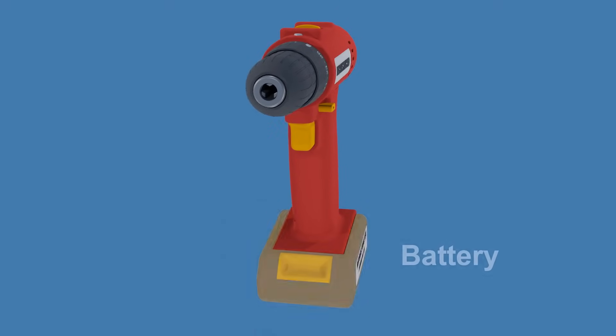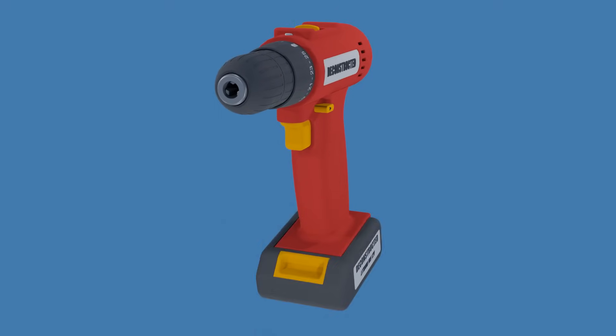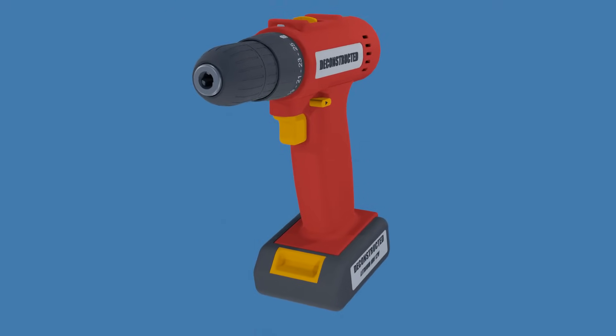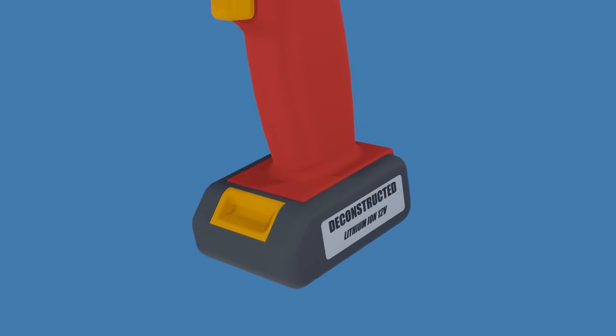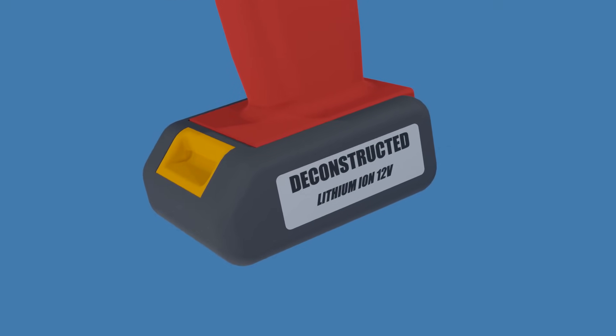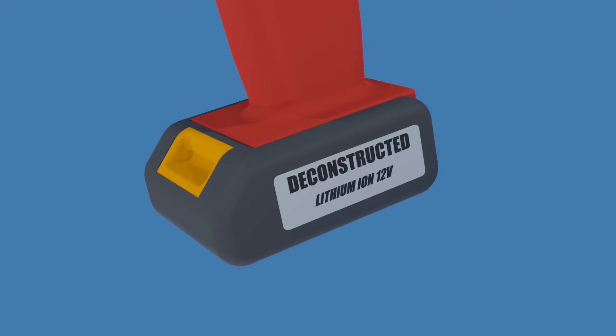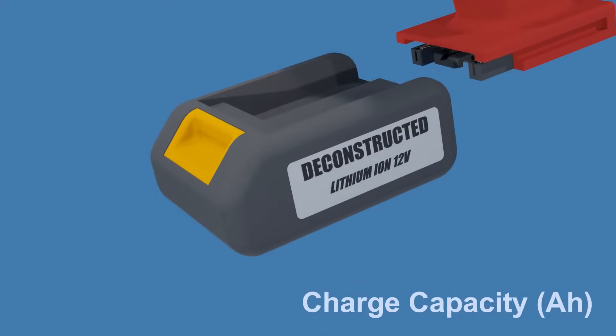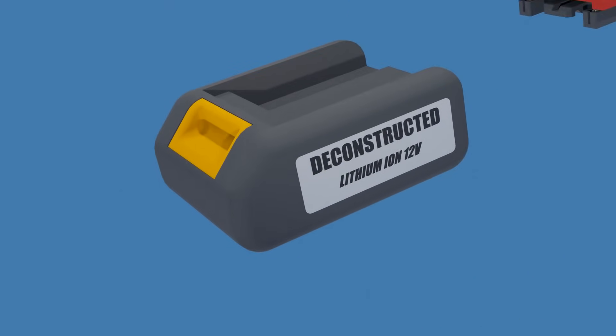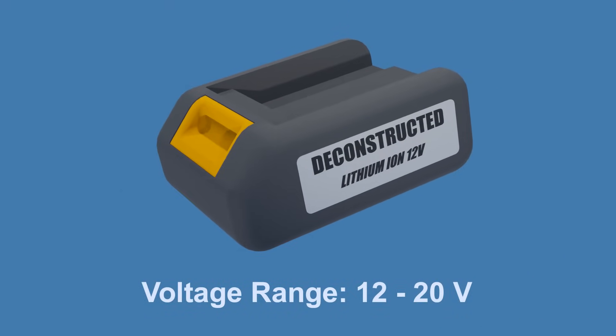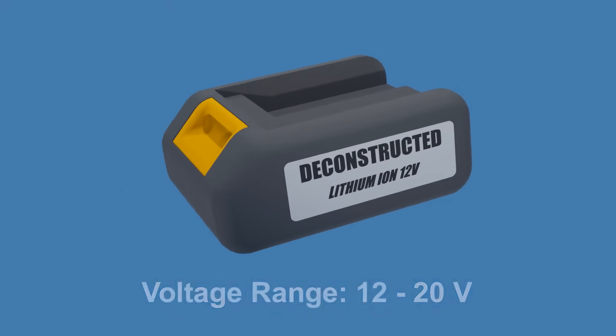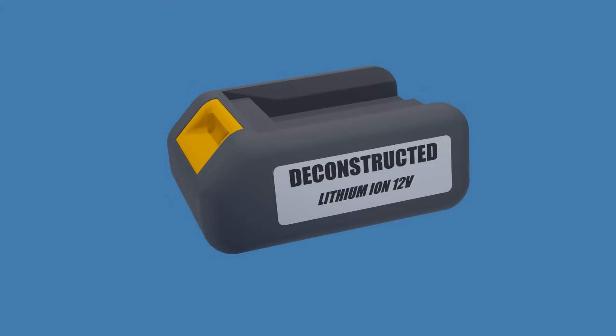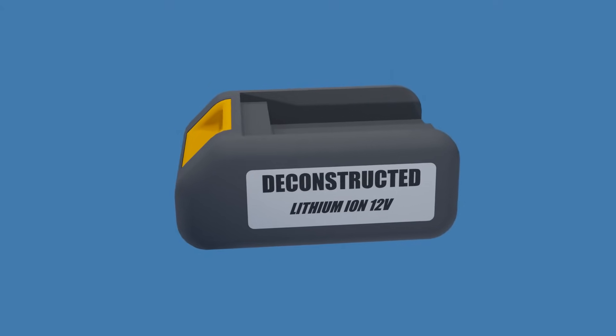This is the rechargeable and removable battery that powers the drill. Today's cordless drills use lithium-ion batteries. They are spec'd according to two main characteristics, voltage and charge capacity. Battery voltages for cordless drills commonly range between 12 and 20 volts. Generally, higher voltage indicates a more powerful tool.